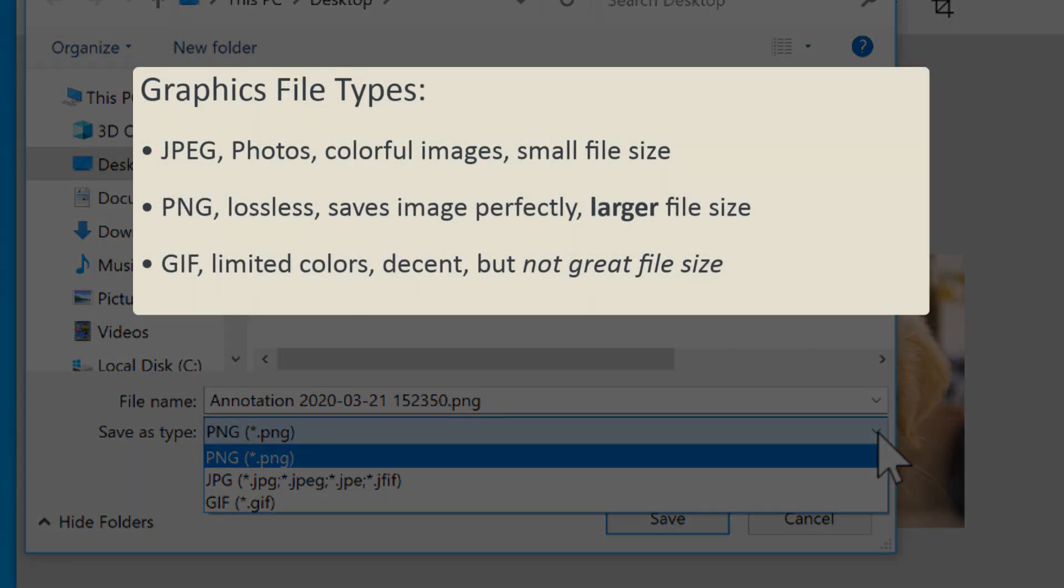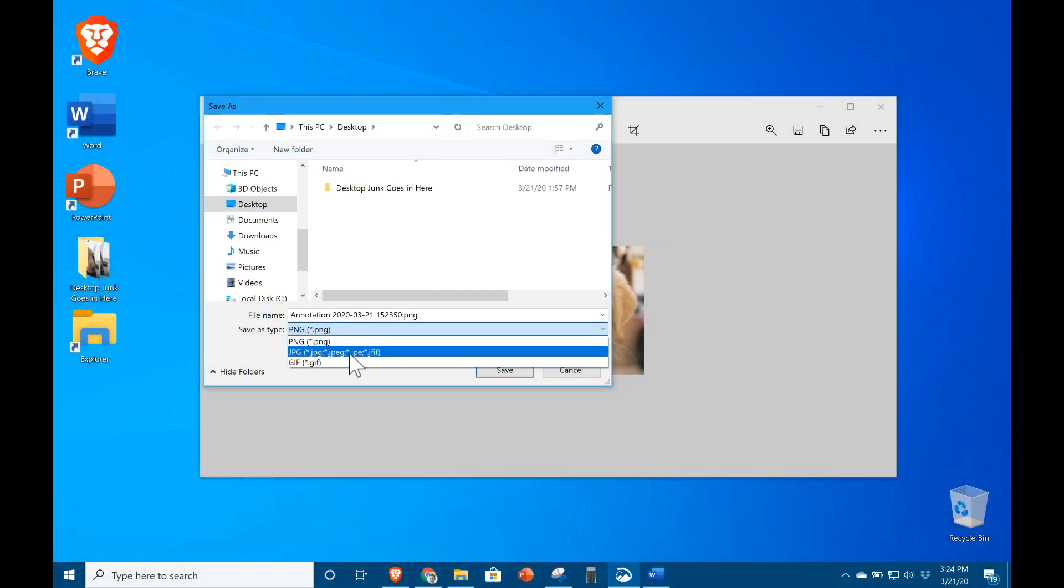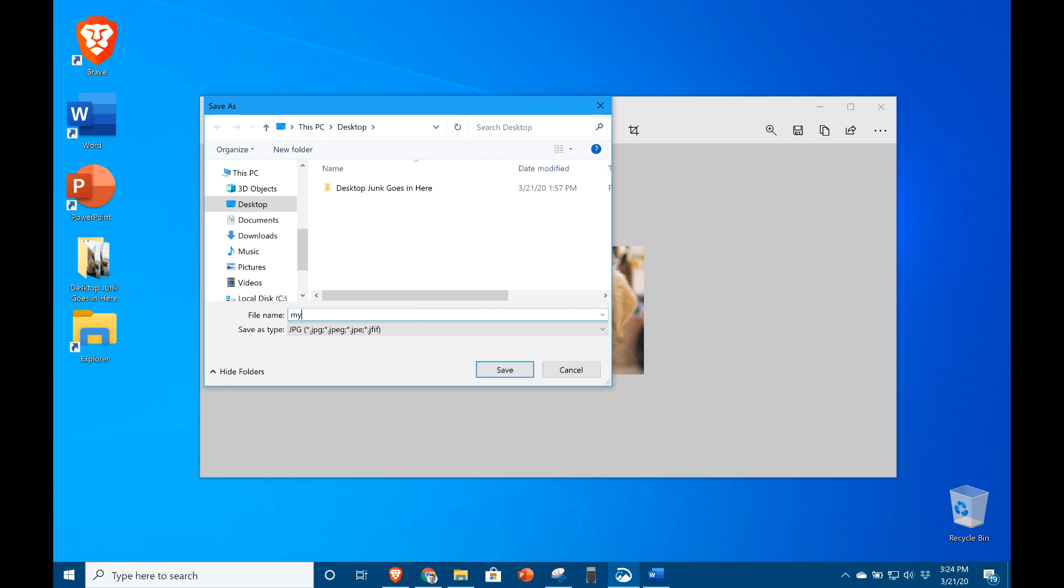JPEG is ideal for photos and keeping files small. PNG is a lossless image format if you're concerned with image integrity, but at the cost of file size. GIF has a limited color palette, and the file size is between JPEG and PNG. Unless someone gives you a reason to do otherwise, choose JPEG.